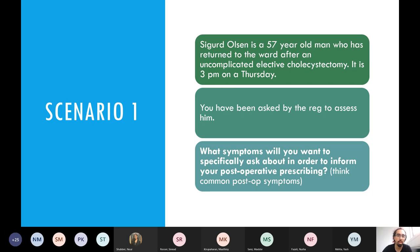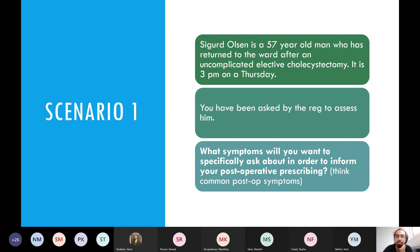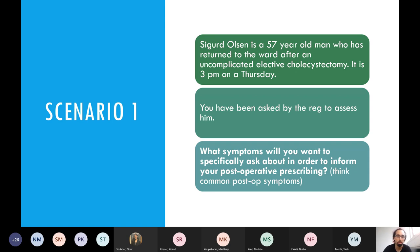This is your first scenario. You've got a man, his name is Sigurd Olsen — totally not inspired by the Denmark game yesterday. He's 57, and he's returned to the ward after an uncomplicated elective cholecystectomy for gallstones. It's 3pm on a Thursday. You've been asked by the reg to assess him — not because he's unwell, just because he's come back to the ward and coming around from the general anaesthetic. What symptoms do you want to specifically ask about to inform your prescribing decisions? Think in terms of the most common post-op symptoms.